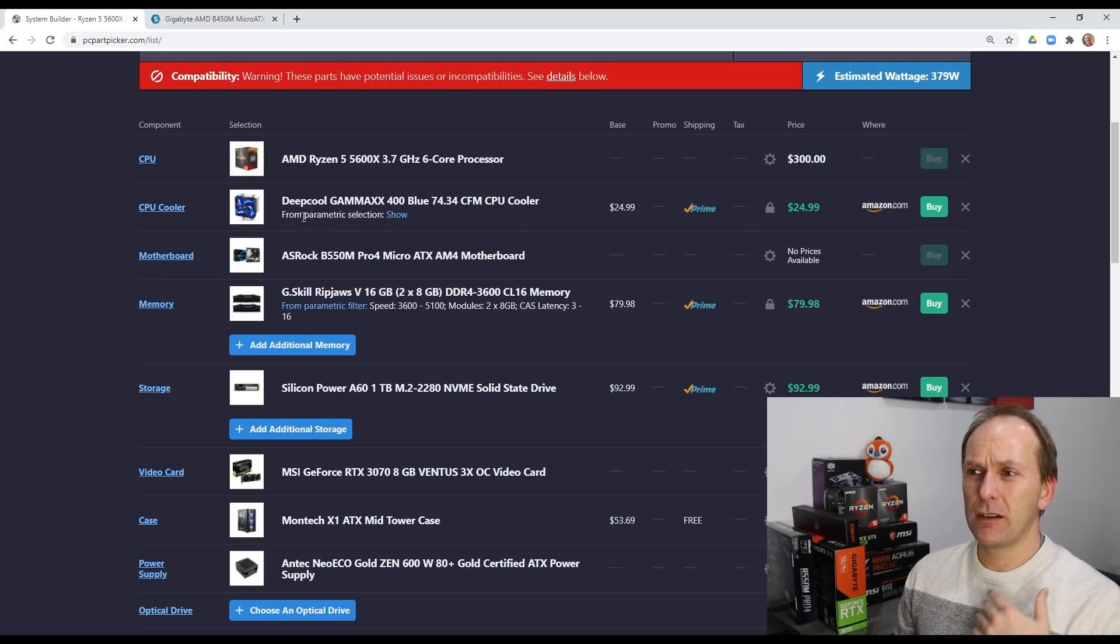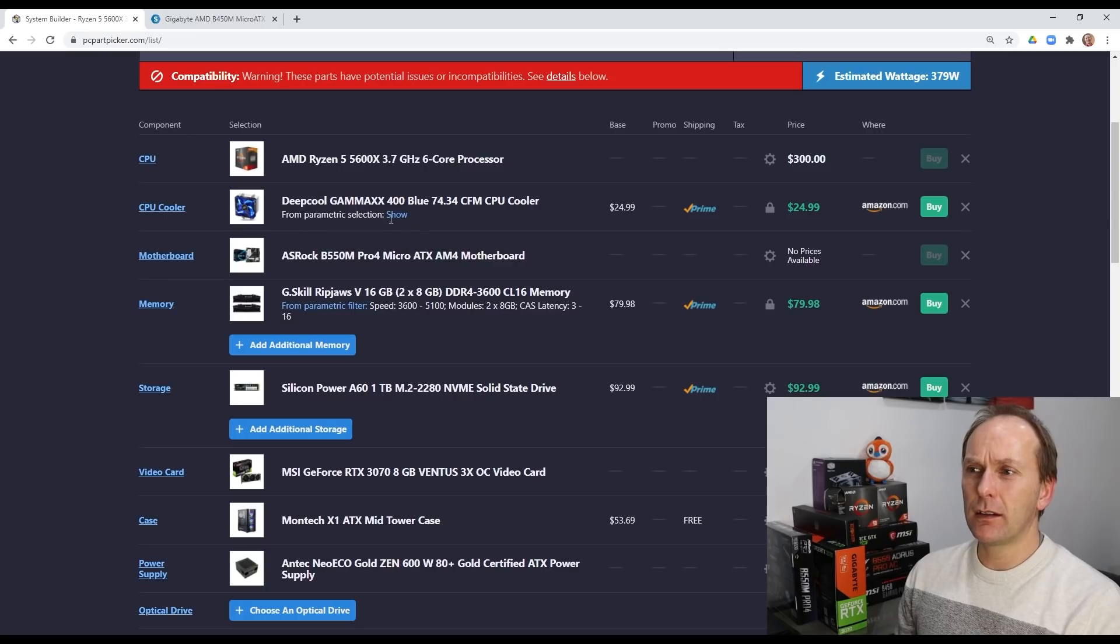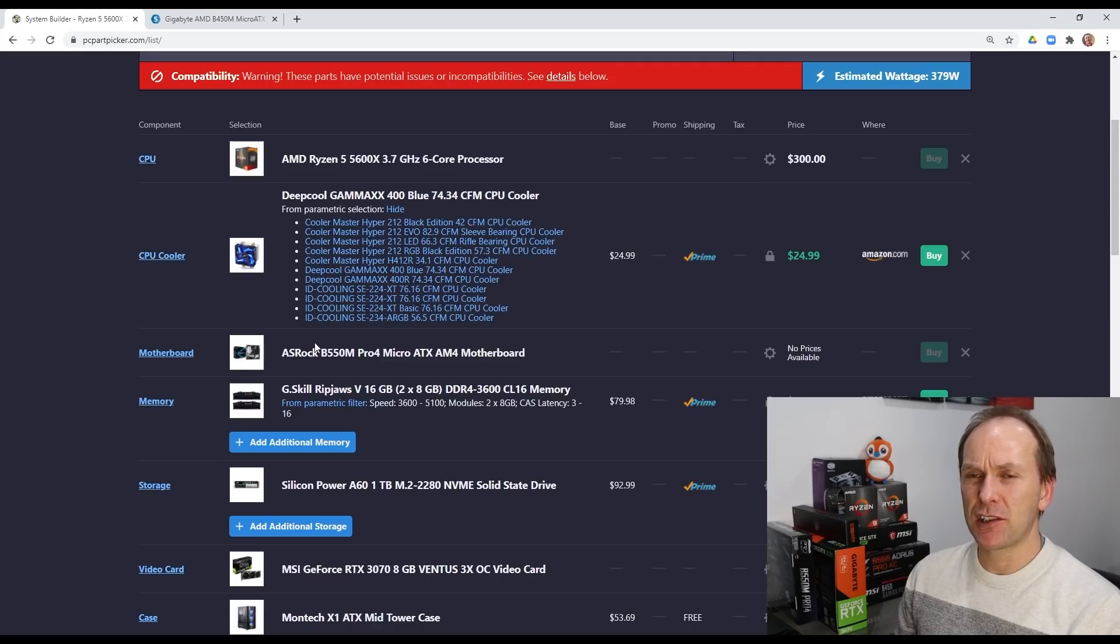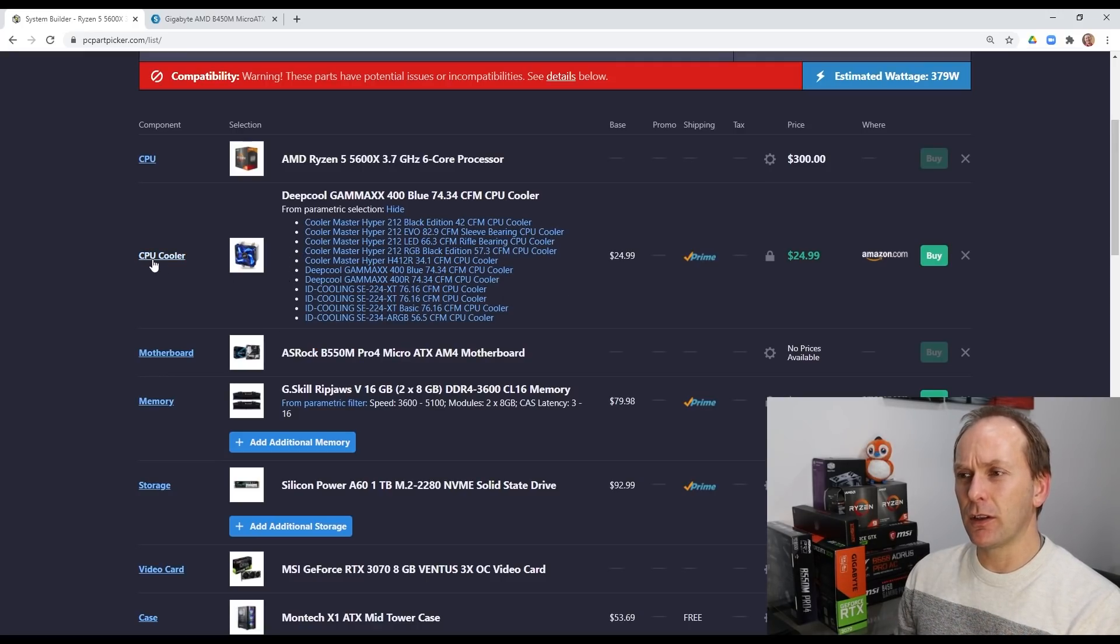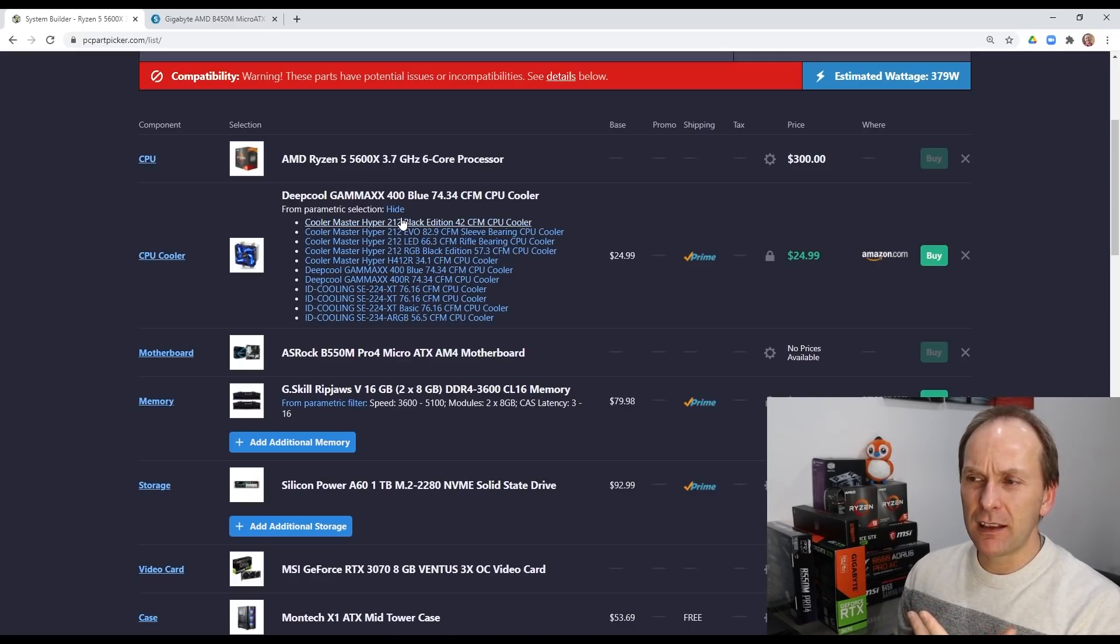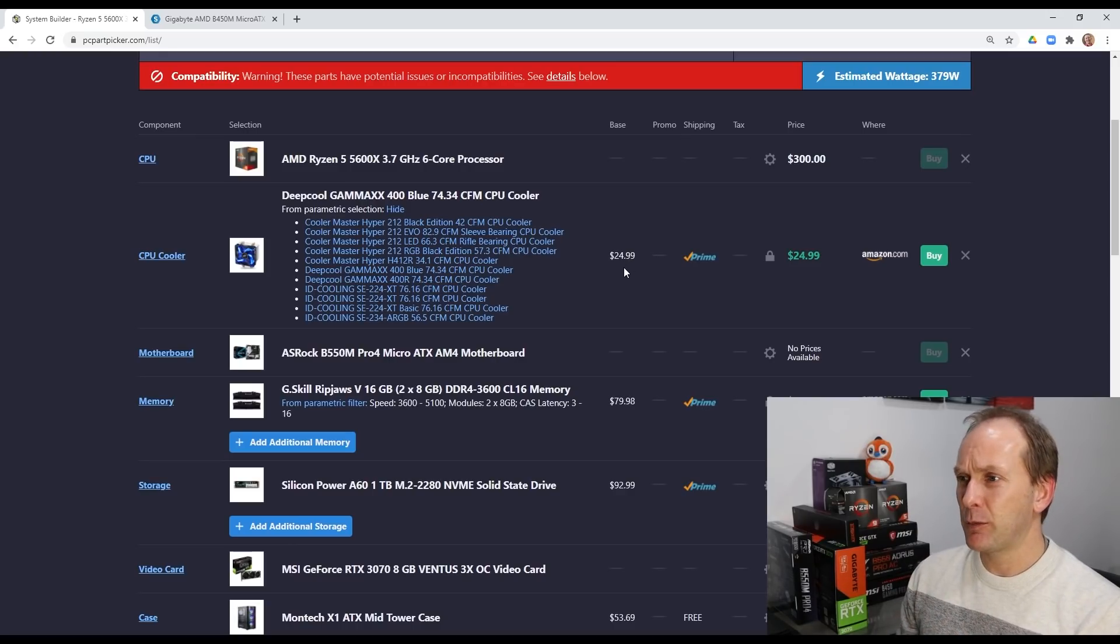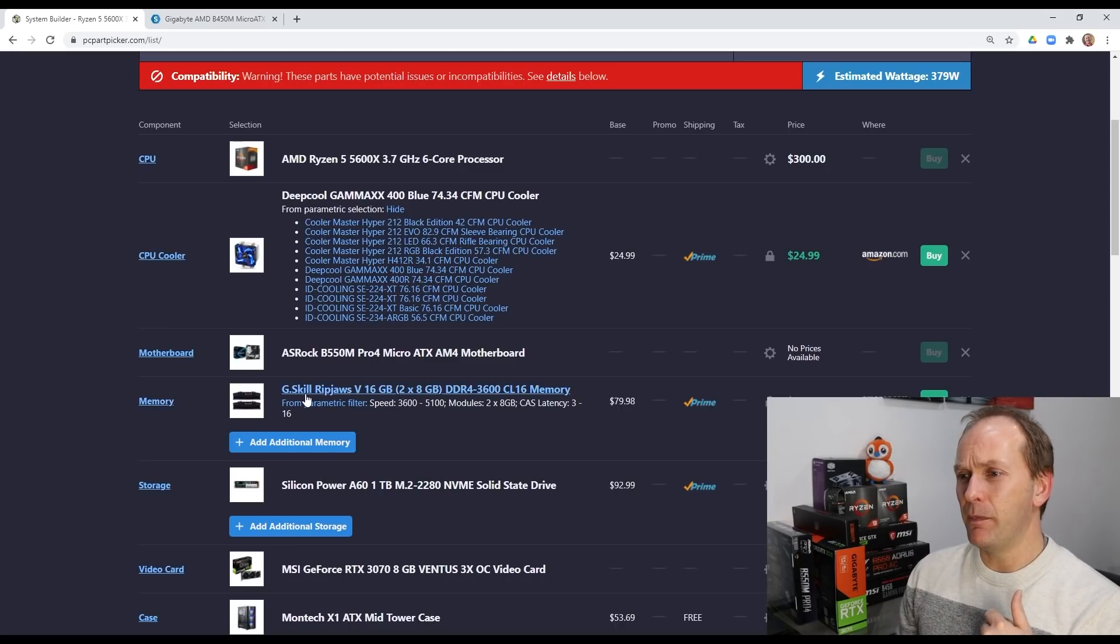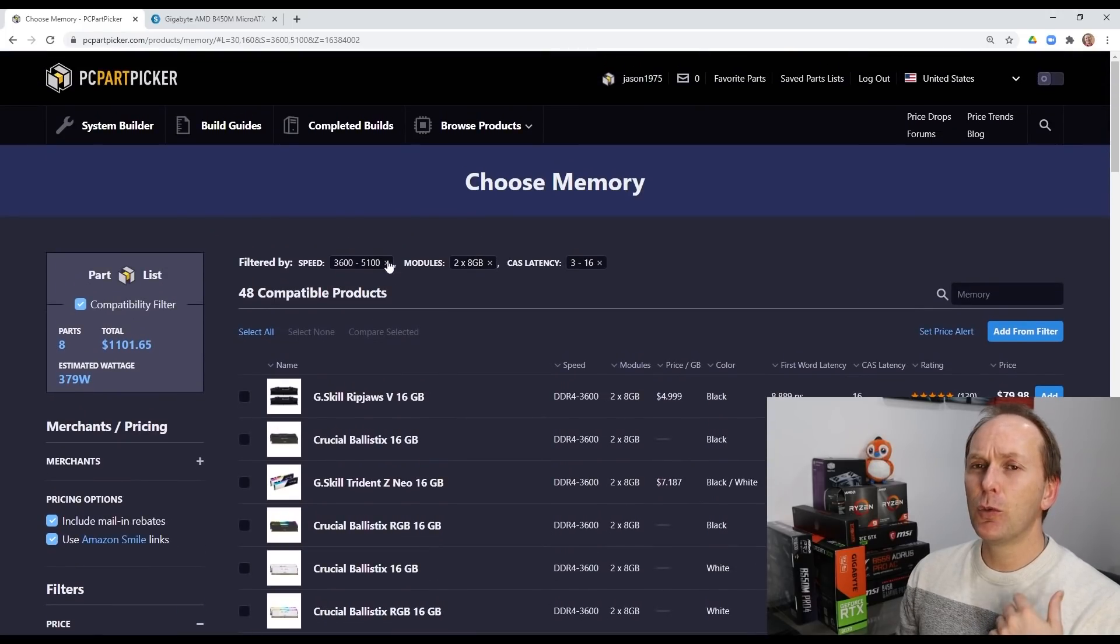The other thing PC Part Picker does really well is it's going to show you just the best deals on all of these parts. So, for instance, if you're looking for a Deepcool Gamma X400 or any kind of CPU cooler, I actually have a whole bunch here in what's called a parametric selection. So I've selected a lot from the coolers here that I would buy any of these. It's just going to show me the one that's got the cheapest price right now. It's a really useful tool, especially with regard to memory.